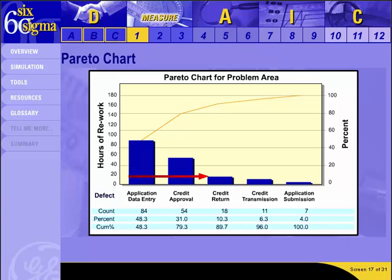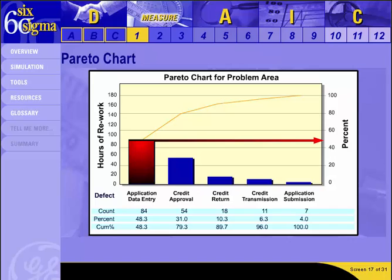The blue bars on the chart indicate the number of man-hours spent on each process. For example, 18 hours were spent on correcting errors in the credit return process. From the chart, you can see that the most hours were spent on correcting application data entry errors, meaning the cost of rework for this process step is high. The cumulative percentage on the right shows this task is responsible for almost 50% of the rework time, so reducing defects in data entry can potentially reduce total rework time by about 50%. That ranks it among the vital few, and in accordance with the results from the other drill-down tools, makes it a good process to focus on for our Six Sigma project.